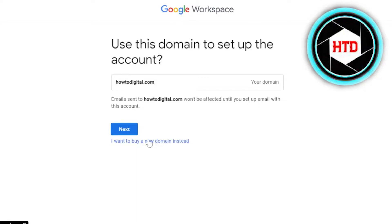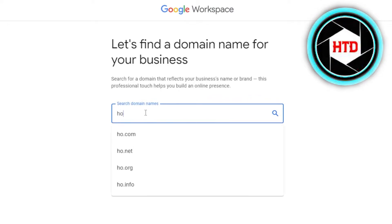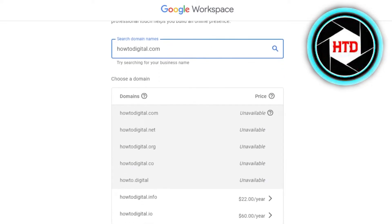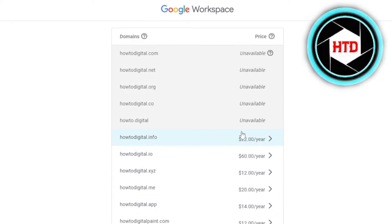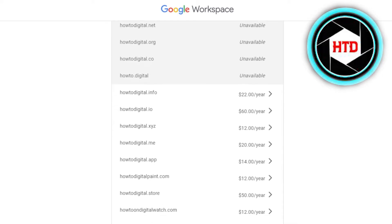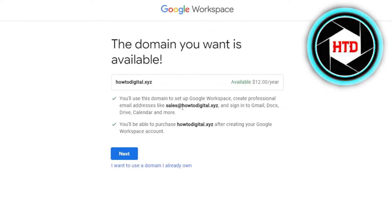If you want to buy a domain with Google Workspace, you will use the option that says 'I want to buy a domain name.' You can search for it and it'll show you if it's available or not. If it's not available, it'll show you that. You can see this one is not available. You'll also see alternative options like 'howttodigital.net' with their yearly domain prices. Find one that's available, select it, and click Next. Now you have your own domain.